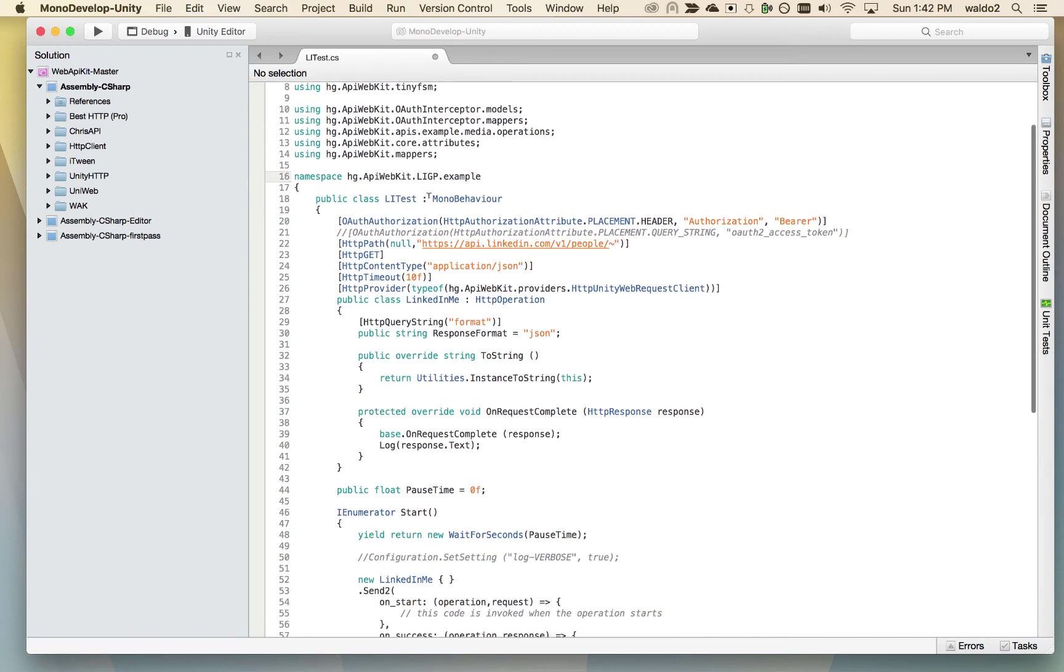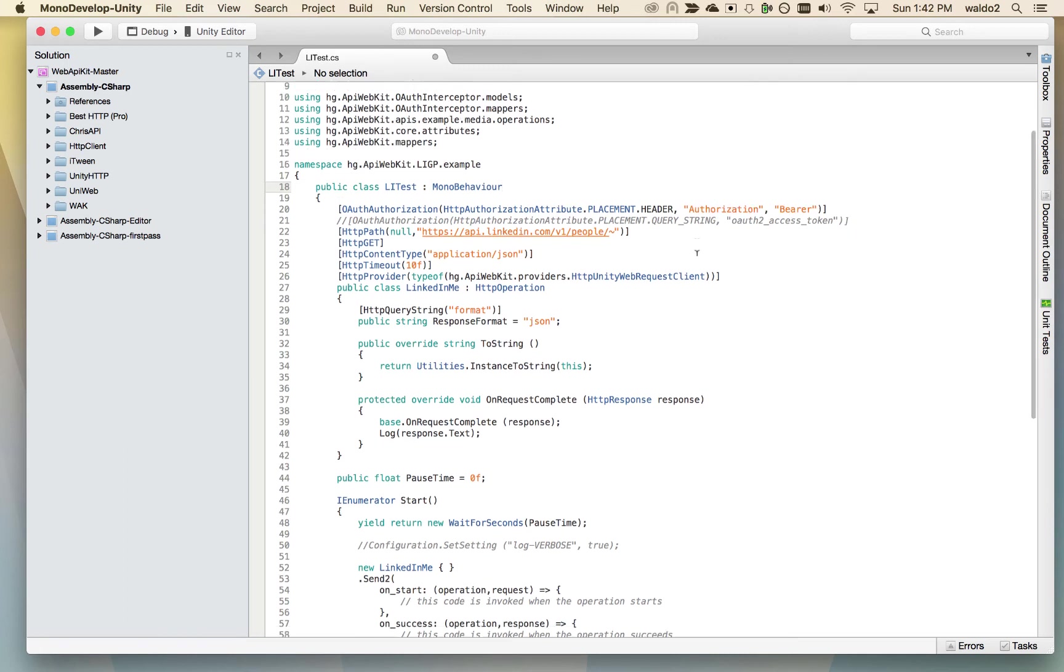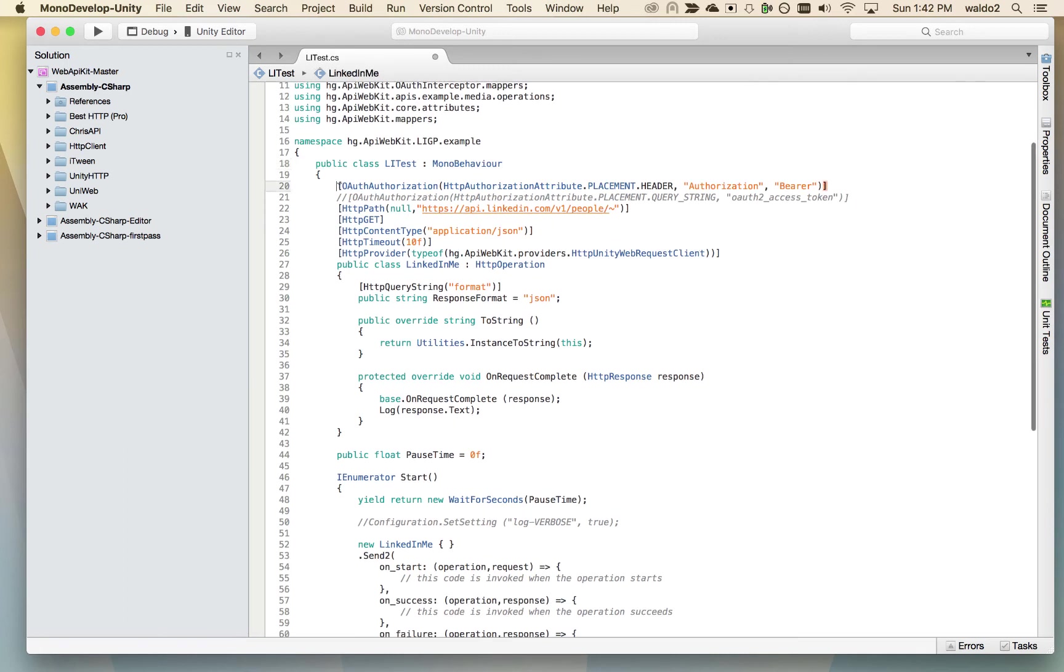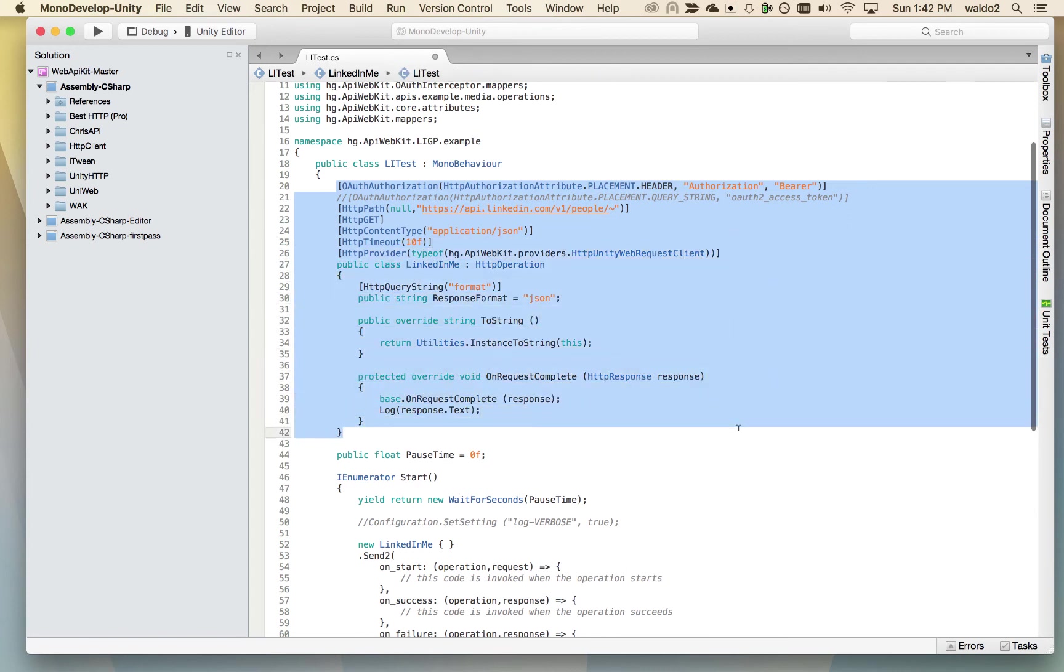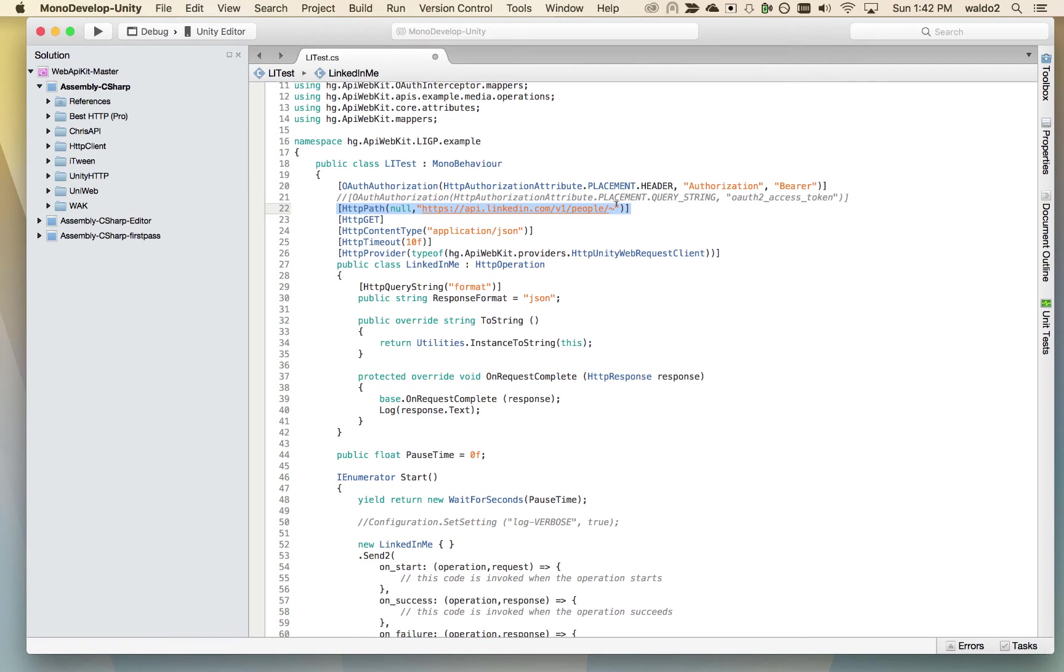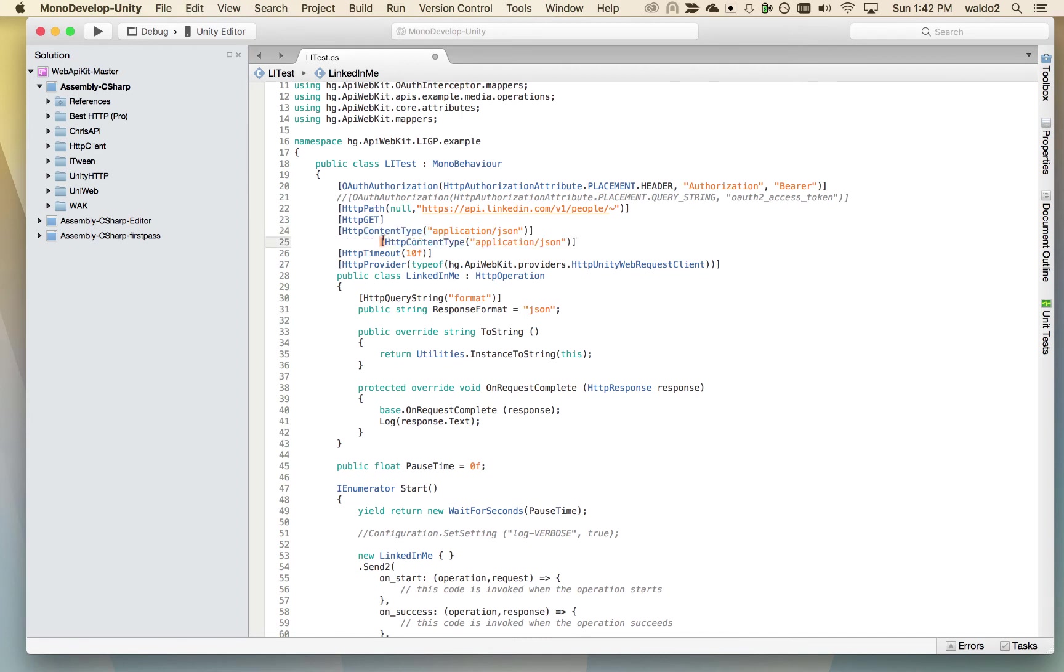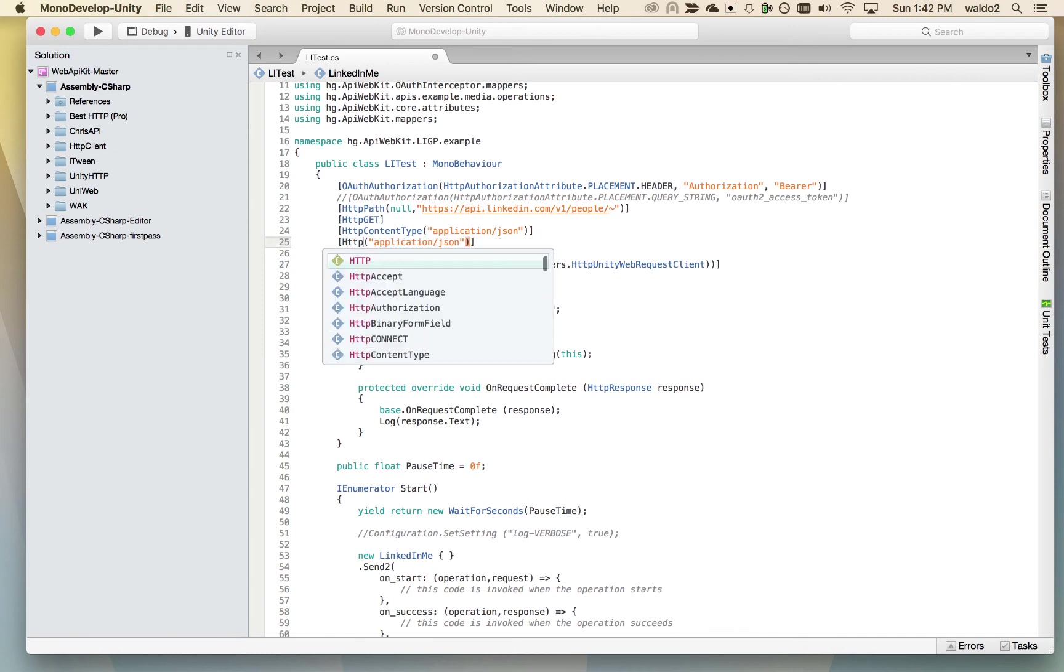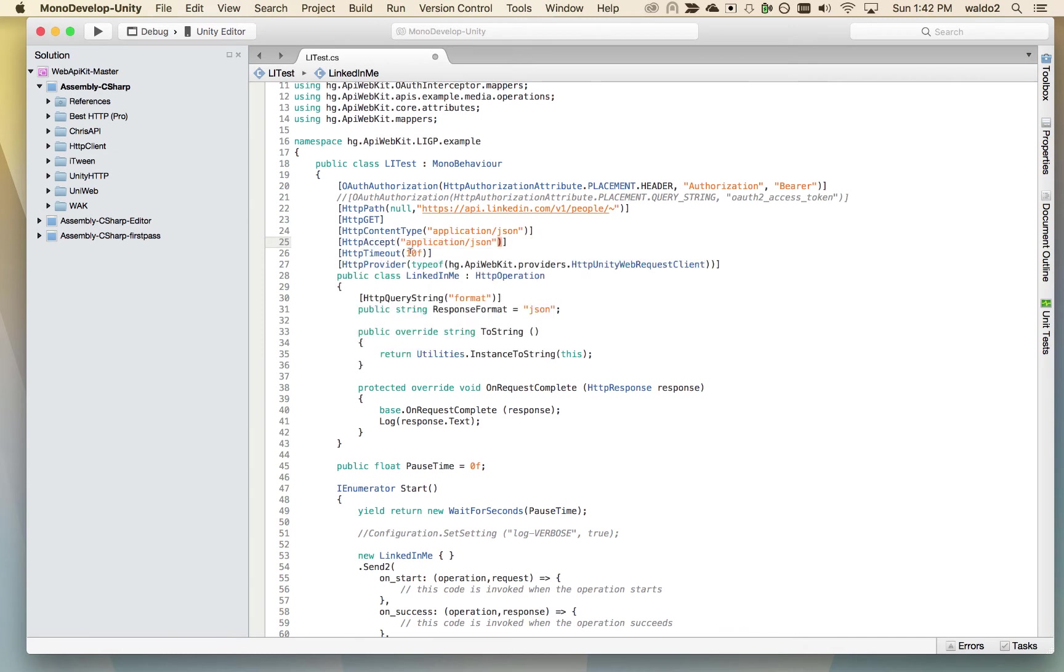And we're going to call this the LiTest. And it's going to inherit from MonoBehavior. So then what we're going to do is we're going to basically drop this class into our scene and run with it. So as you can see, if you've seen any of the other Web API tutorials, this is how we create an operation. So we're going to tell the operation that we're going to pass the access token as a header. This is the path to the endpoint we want to hit. It's going to be a get operation and content type application JSON. Well, this is not really necessary because we're not sending any data. But you know what, I also like to include HTTP accept header as application JSON.